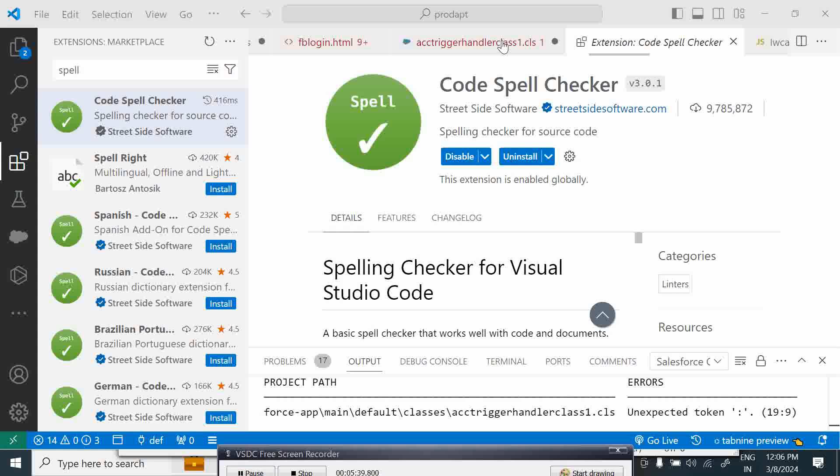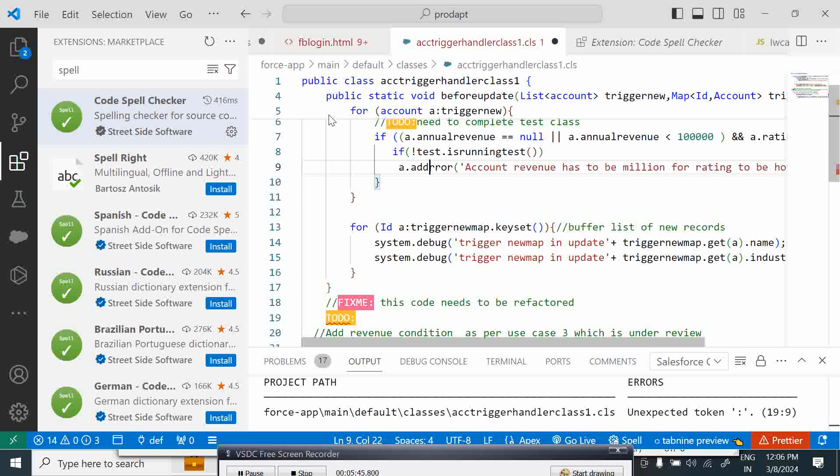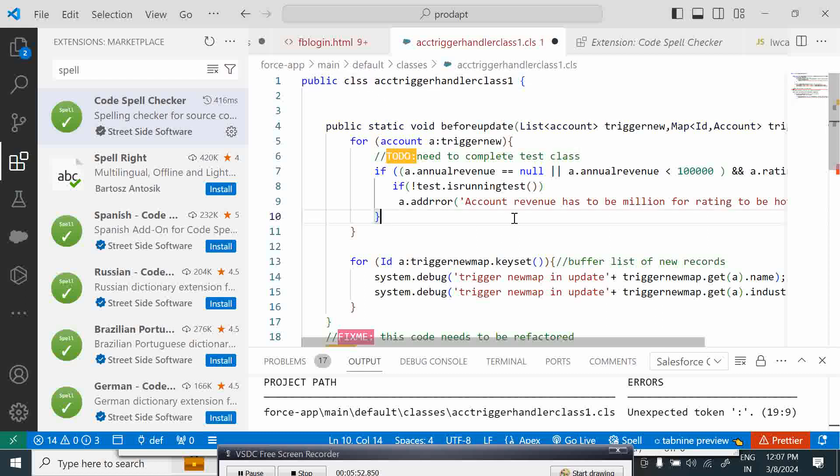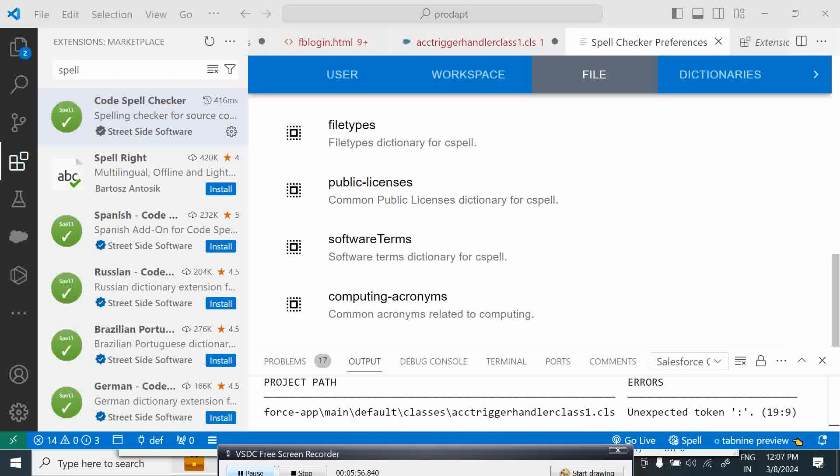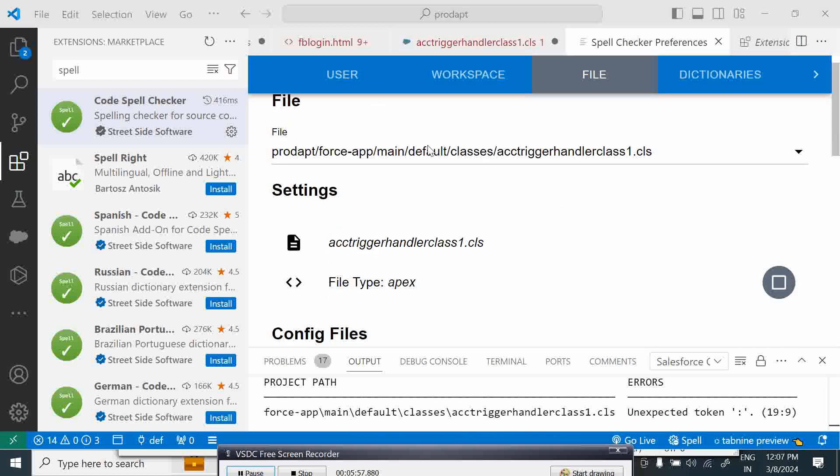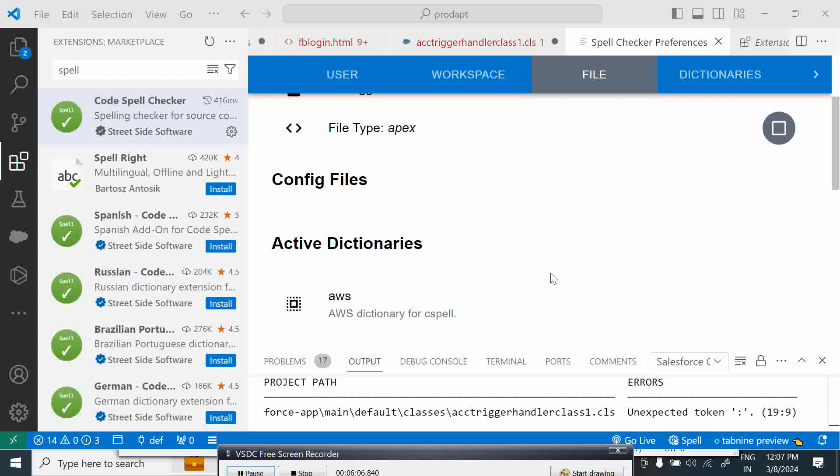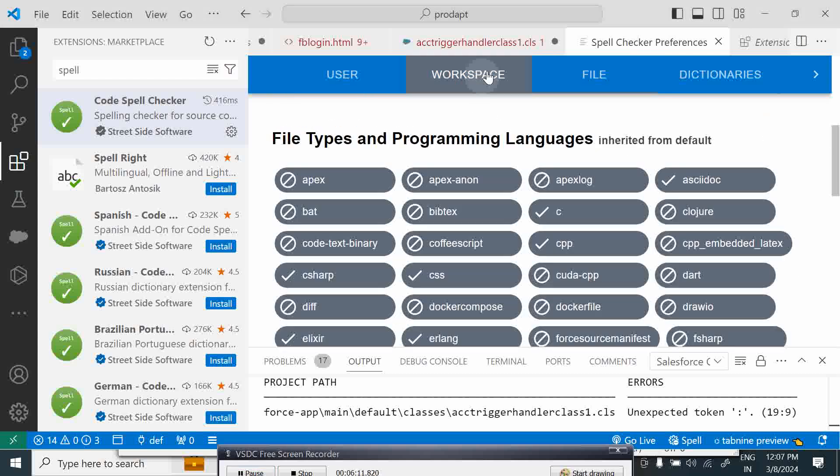Let's take a look at this over here and come back. So here suppose we have a spelling mistake. Here it has already identified when I click on this spell. It is telling that it is an Apex program class of type Salesforce. It is a file type Apex and these are the dictionaries that it will refer to for spelling errors.